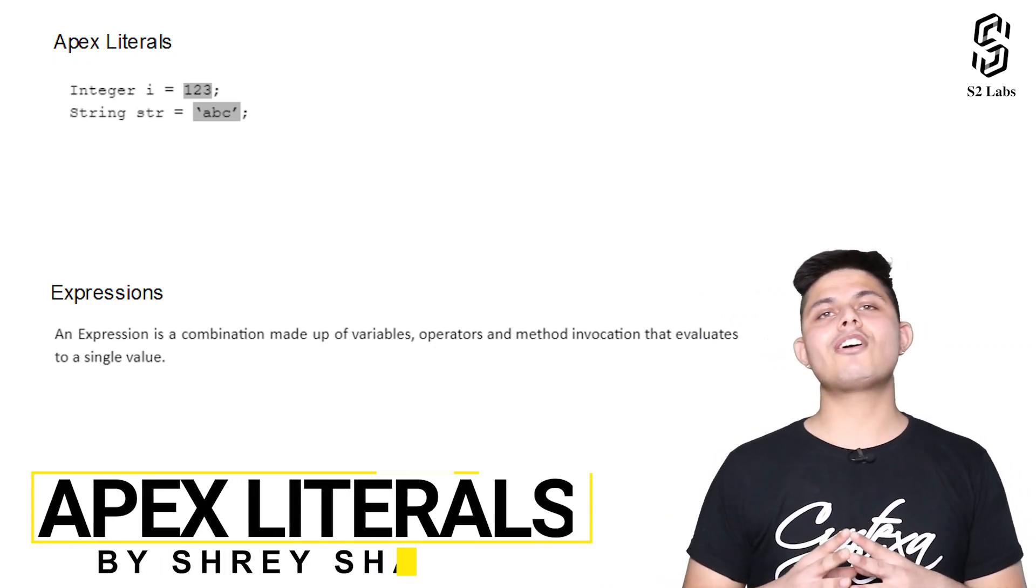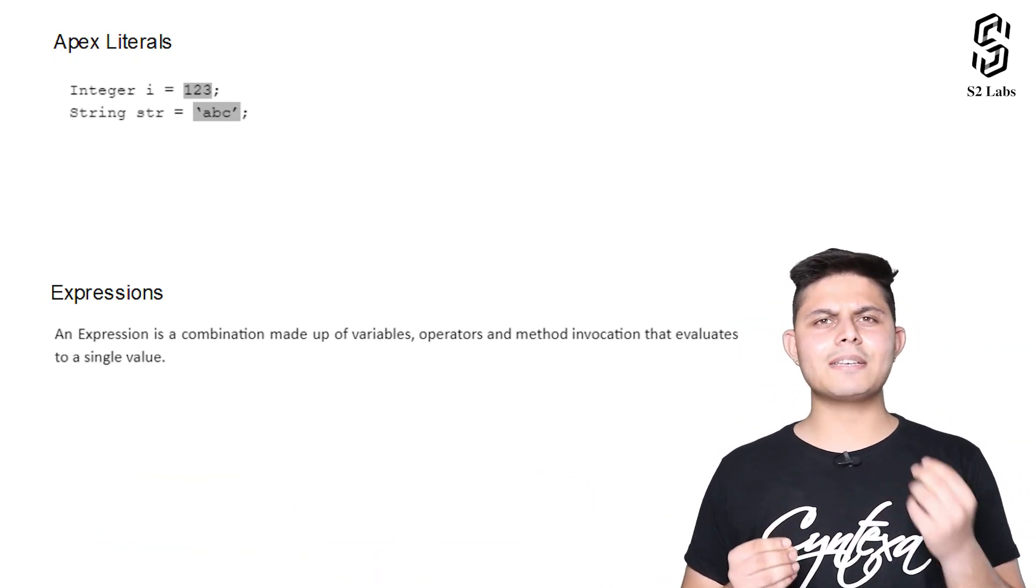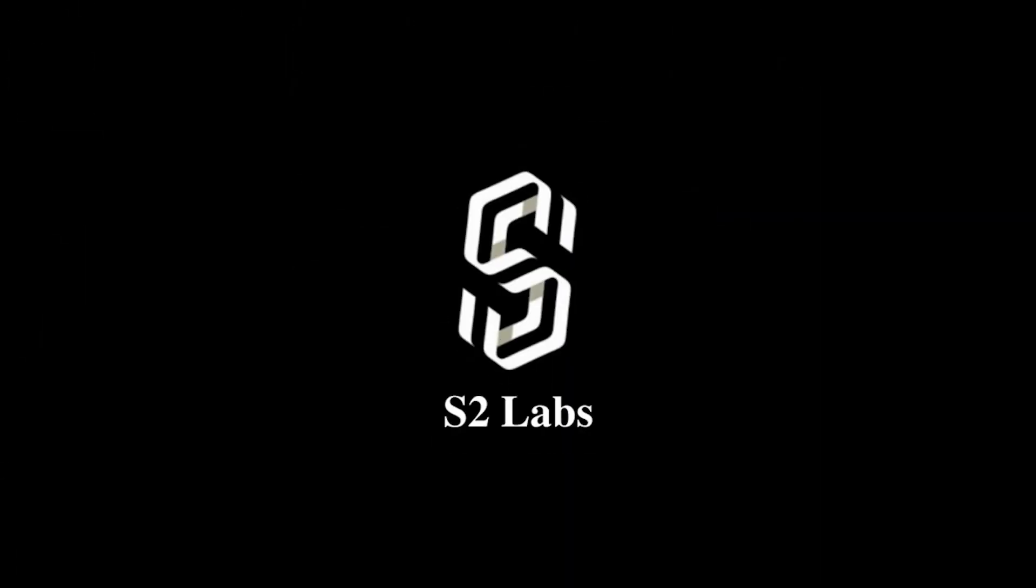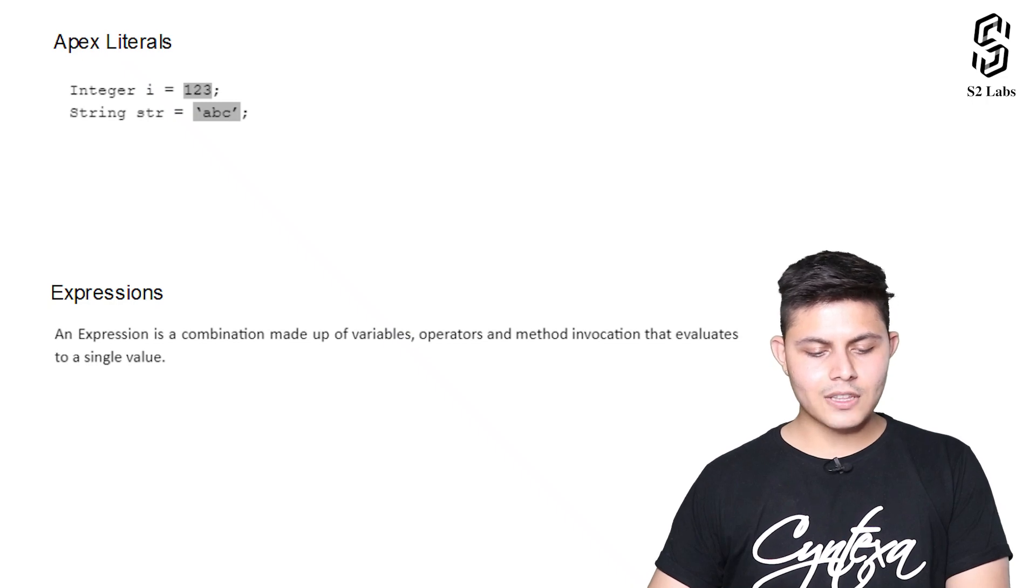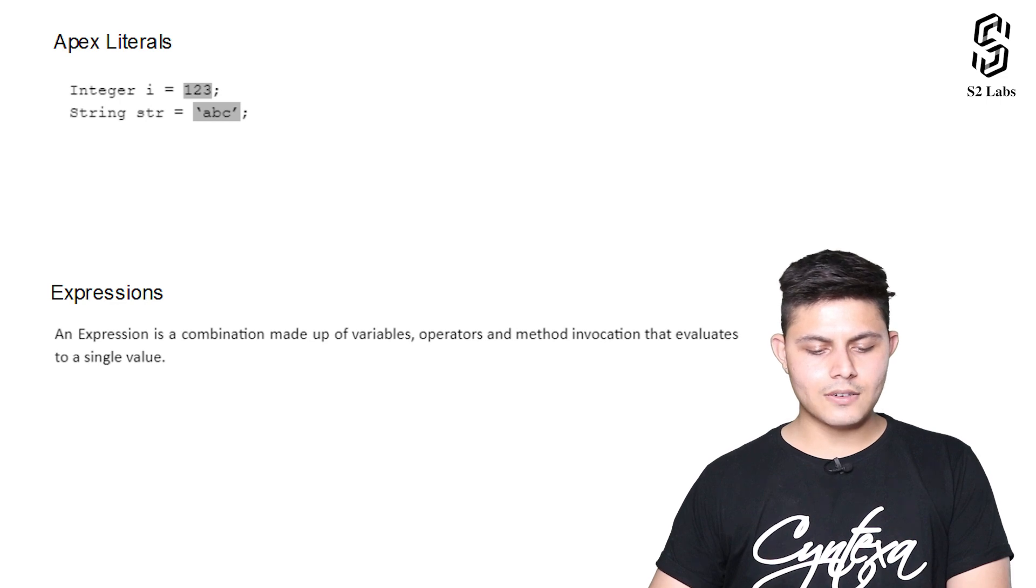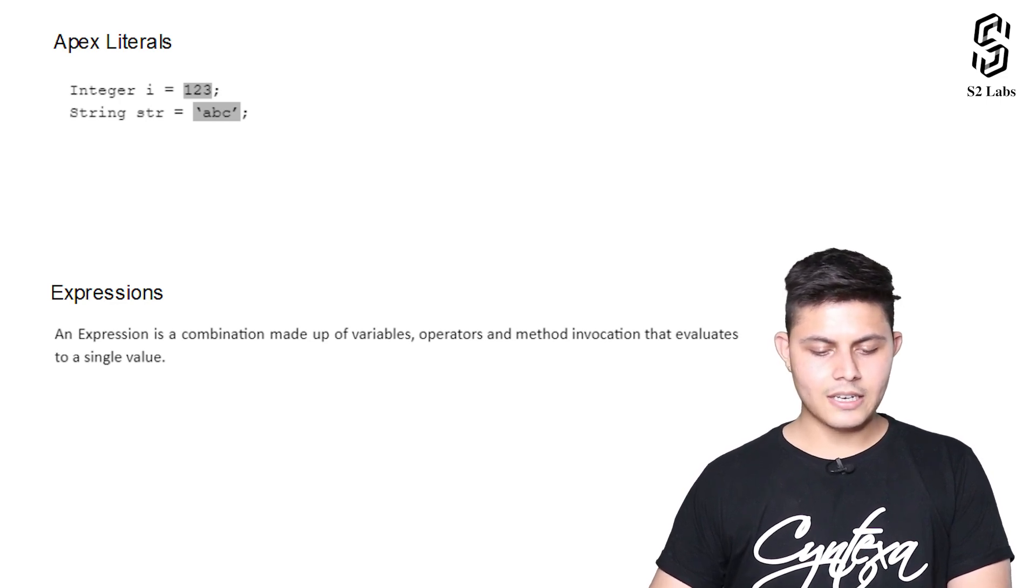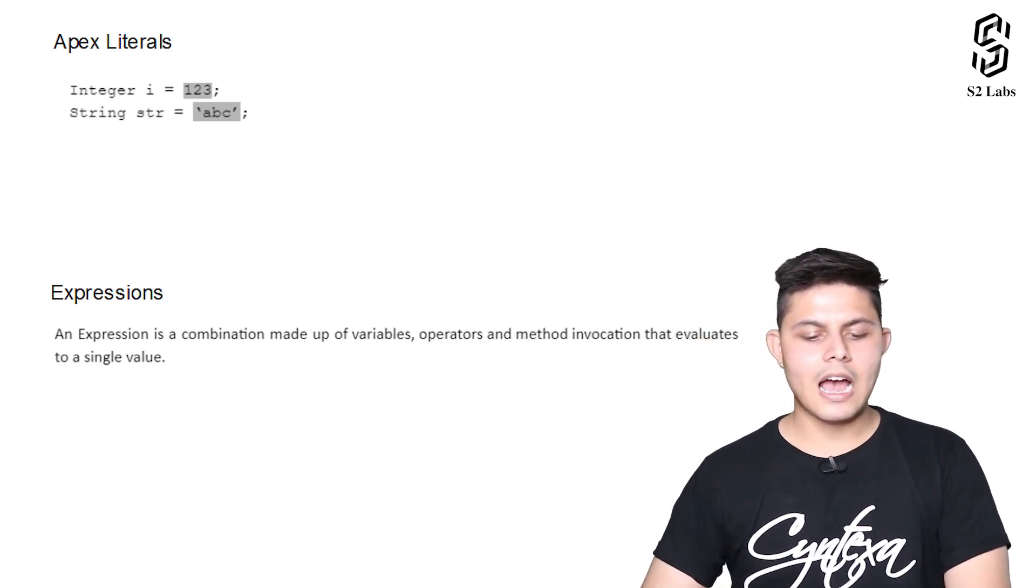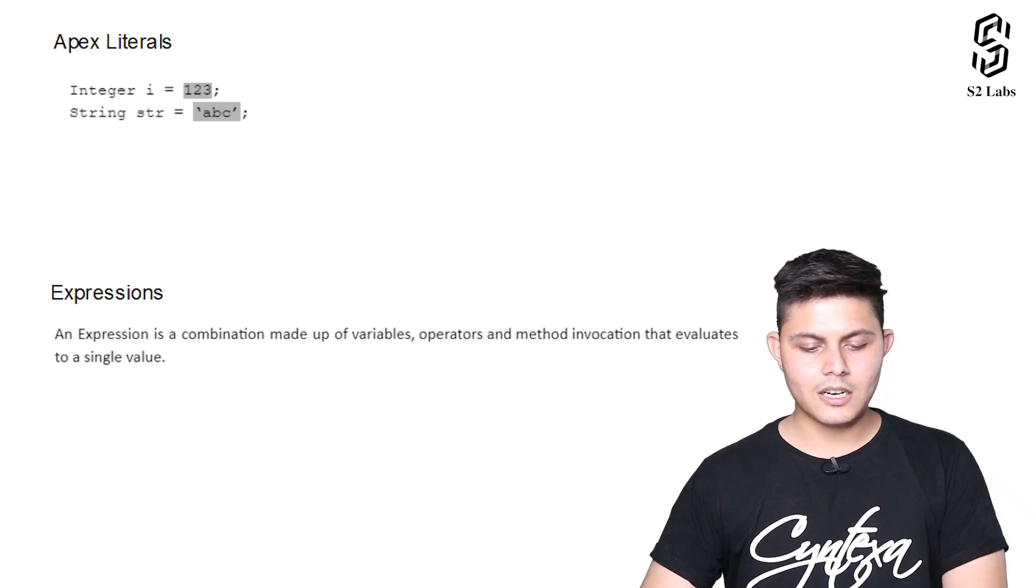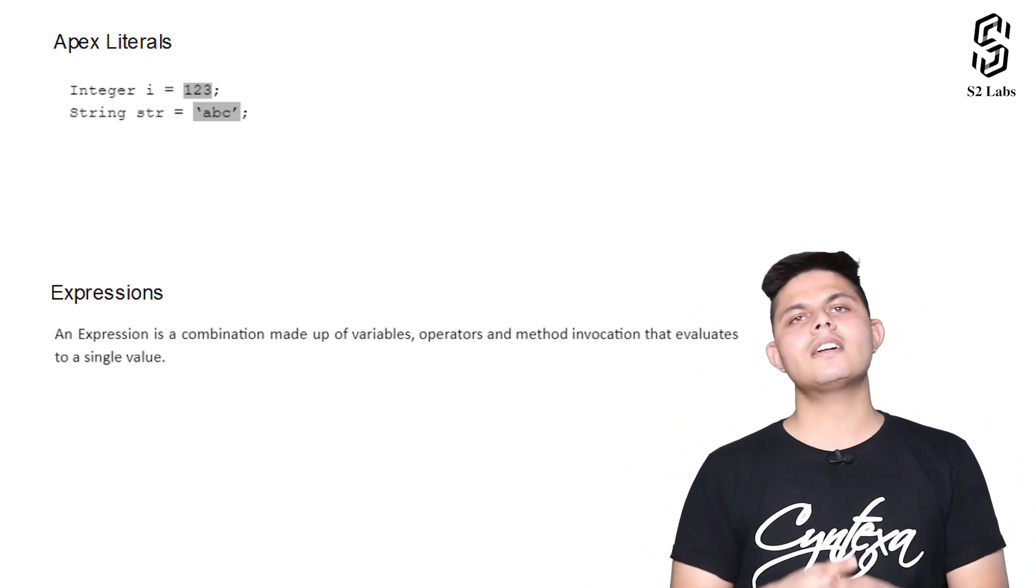Along with the Apex constants, we have literals as well. This is a very simple concept to understand. Whatever value you declare along with the variable declaration is called a literal. So over here, 123 is a literal, and while declaring a string, this ABC is a literal.